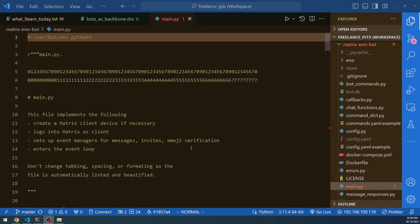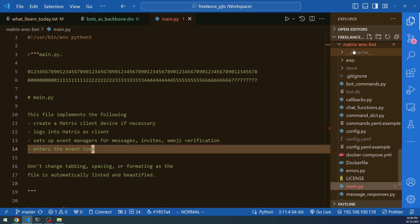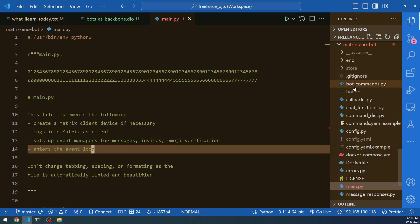I'm going to walk you through the code base of Matrix Eno Bot. The Matrix Eno folder is already imported into VS Code. This is the folder tree of Matrix Eno Bot. Inside it you have the Eno folder, and below that a 'store' folder which is created once you start the bot — it won't exist before that. Then there are lots of smaller scripts.